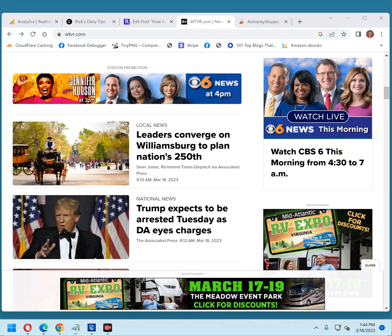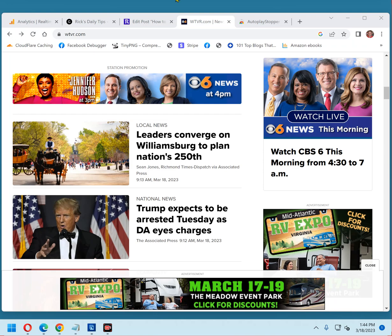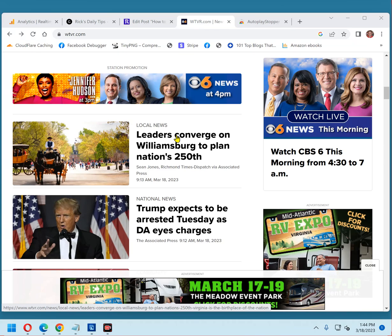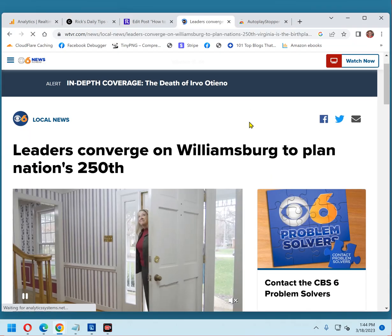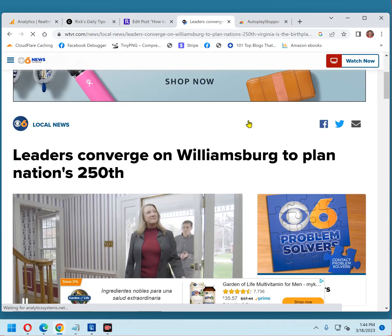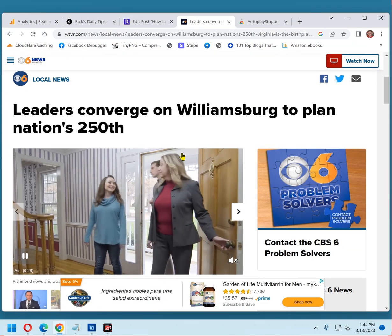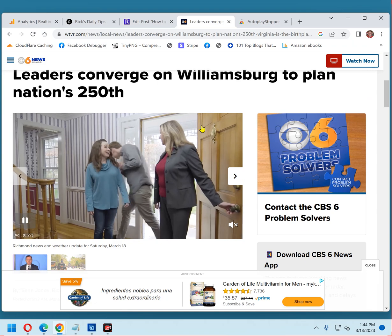Most news websites do this all the time, like the one you see on the screen here. After I click a link to read the story, you'll see that the video starts playing just as soon as the page finishes loading. I'll choose this story right here just for an example. And there you see the video started playing all on its own.